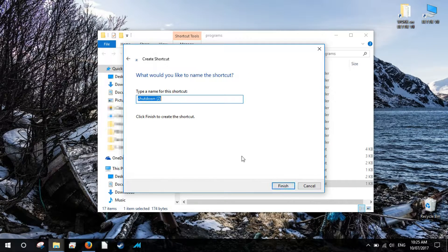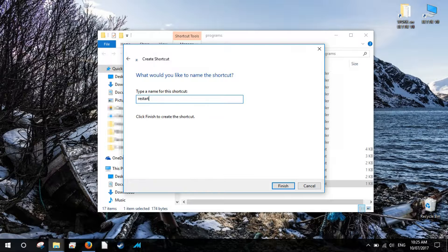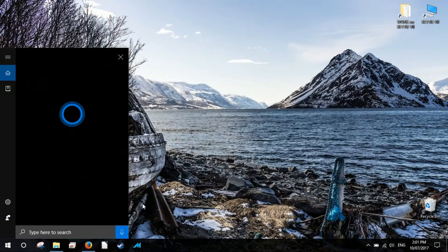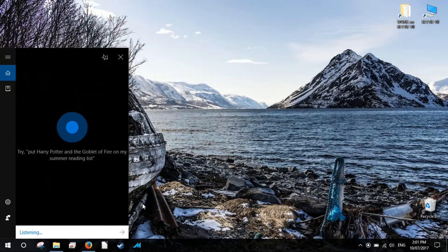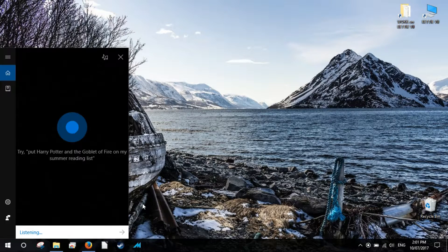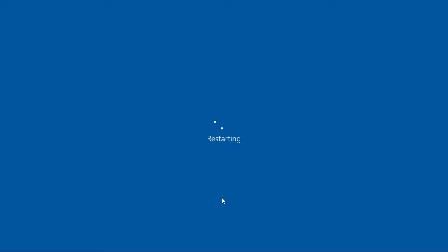In the next window, name the shortcut restart and click finish to complete the shortcut creation wizard. Now you'll be able to restart your computer by simply clicking the microphone icon and saying open restart. Or if you have enabled the hey Cortana feature, you can just say hey Cortana open restart.